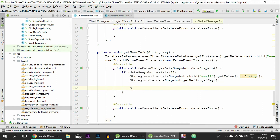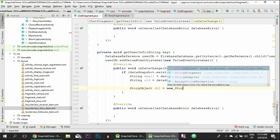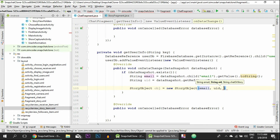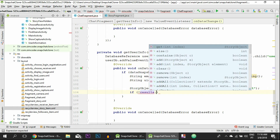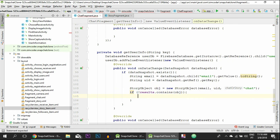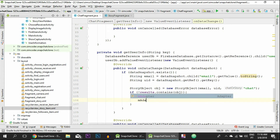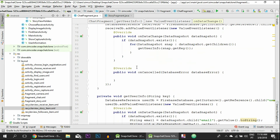All we have to do now is create an object of the type StoryObject - which we already created - and add it to the recycler view. Let's create: StoryObject obt equals to new StoryObject with email, uid, and now we pass the fragment we are on, which in this case is 'chat'. Then we say: if not results dot contains obt, then we add obt to the array list, and call mAdapter dot notifyDataSetChanged. That's it - we don't need to do anything else in these fragments.